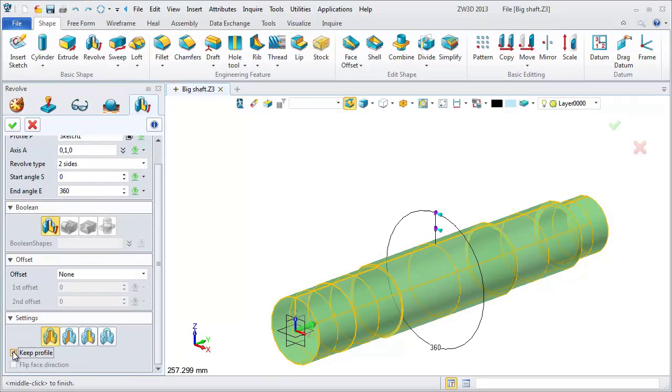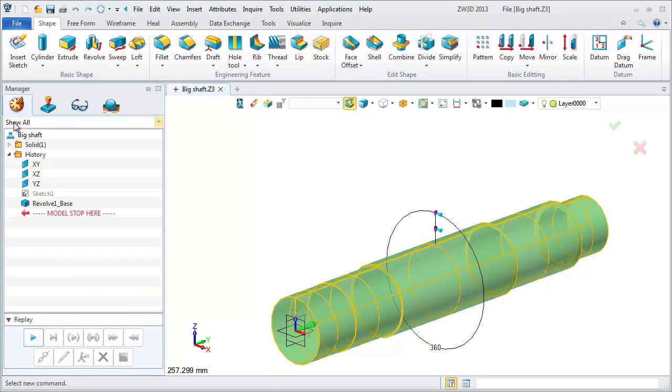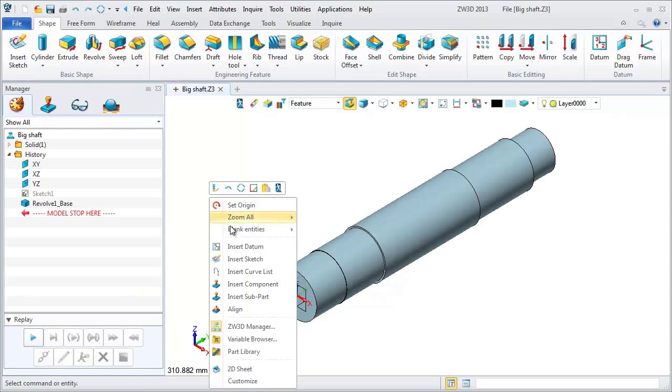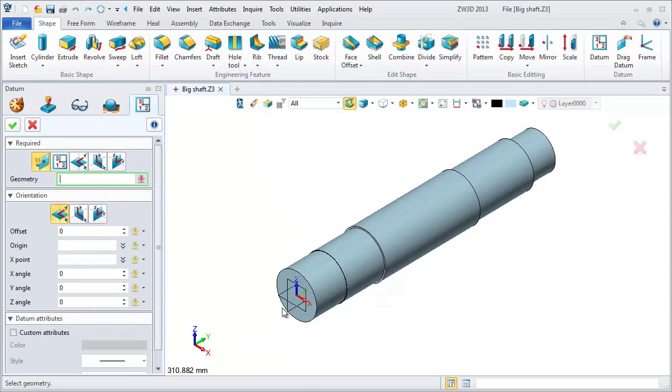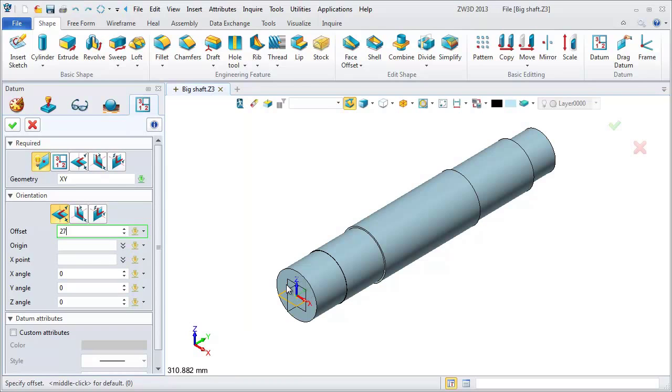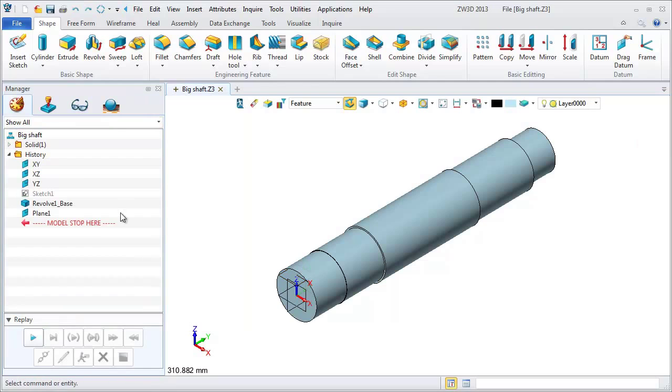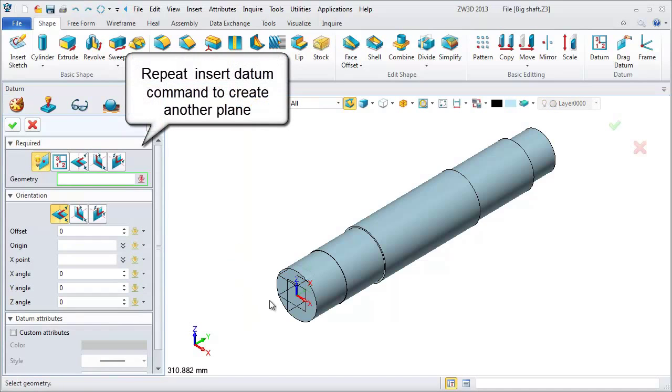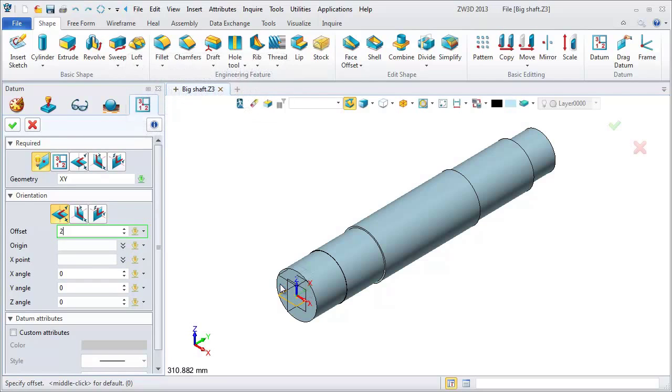Next, create two auxiliary planes for creating the key slot. Open the right menu and choose insert datum. Choose XY planes. Set the offset value as 27.5. Repeat insert datum to create another plane. Set the offset value as 22.5.